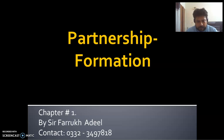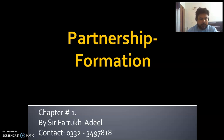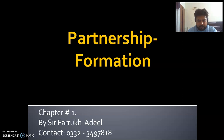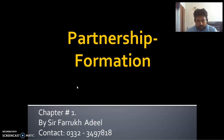Partnership Formation — we started this last time. In today's class, we will continue with this topic. We will do a recap of the theory and then solve practical questions.